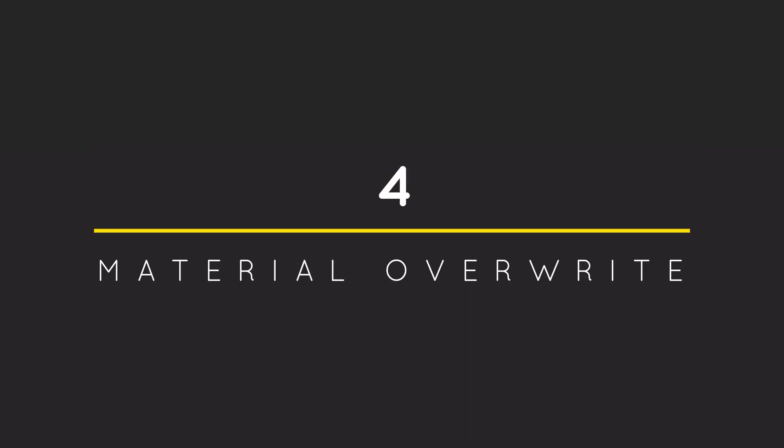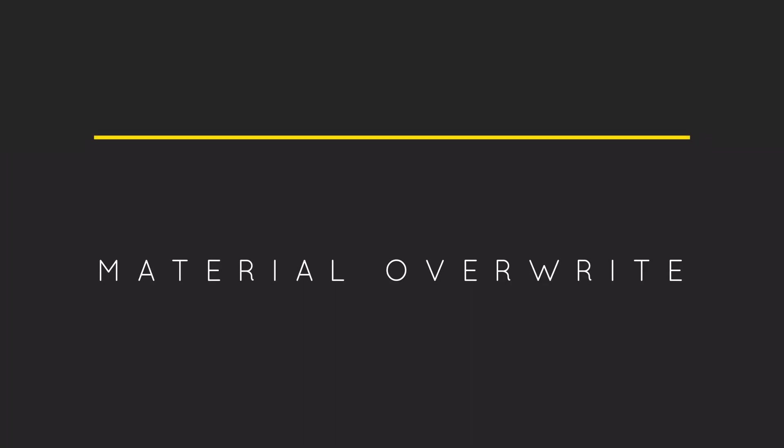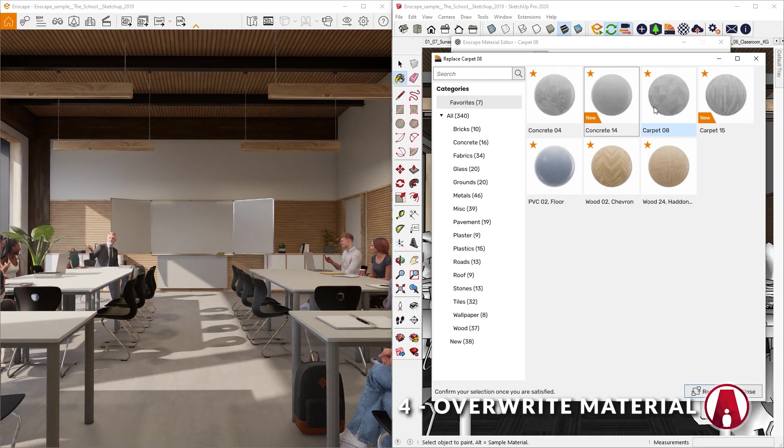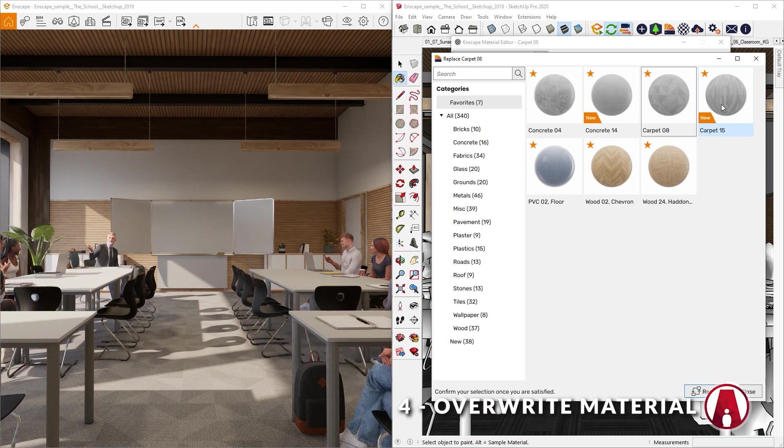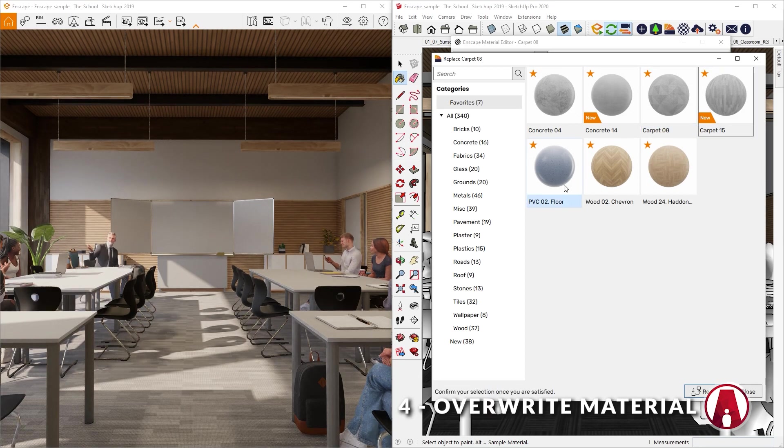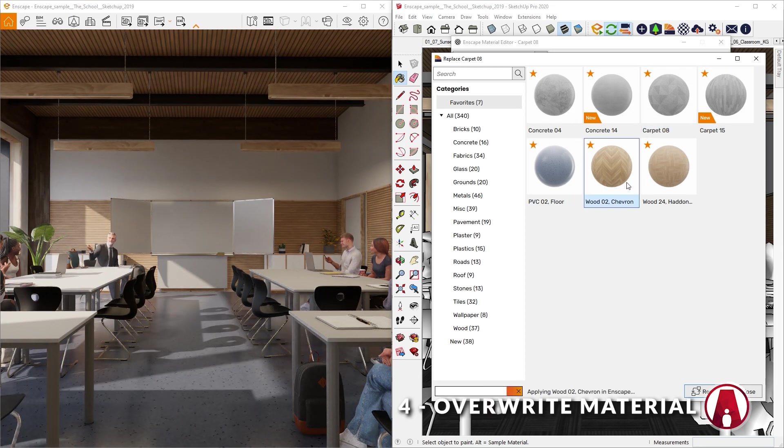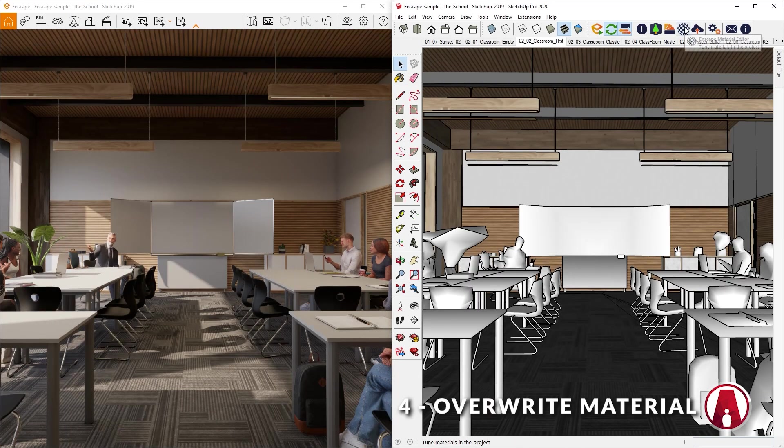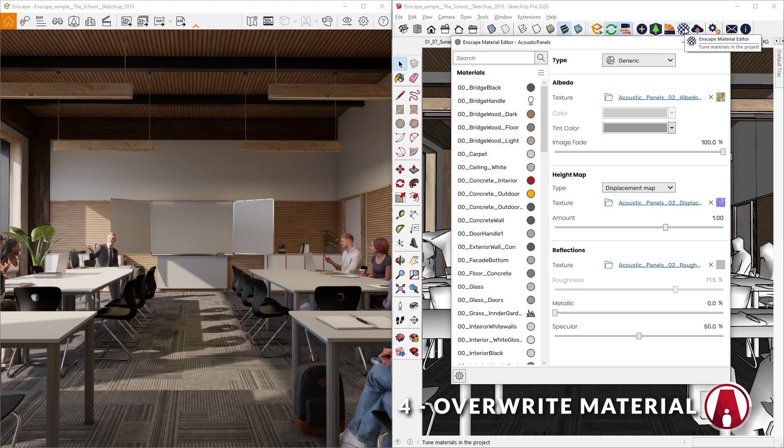4. Material Override. Next is the Material Override function, which allows you to override an existing material with a material in the Enscape material library. To use it, just open the material editor and select the material that you want to change.